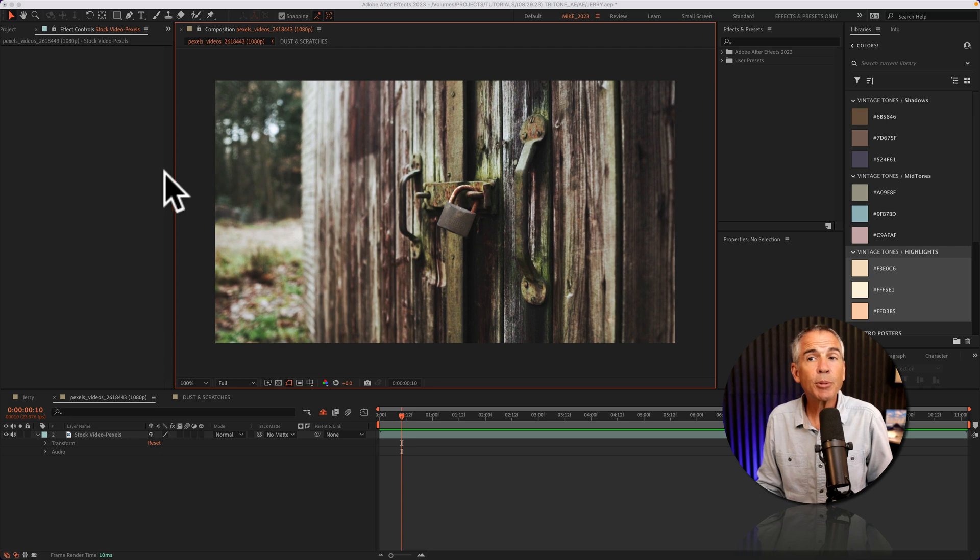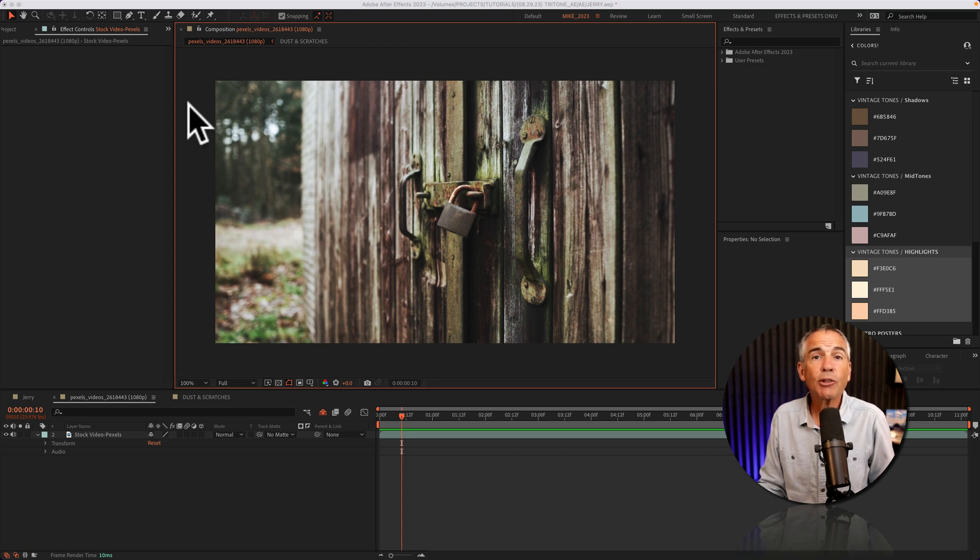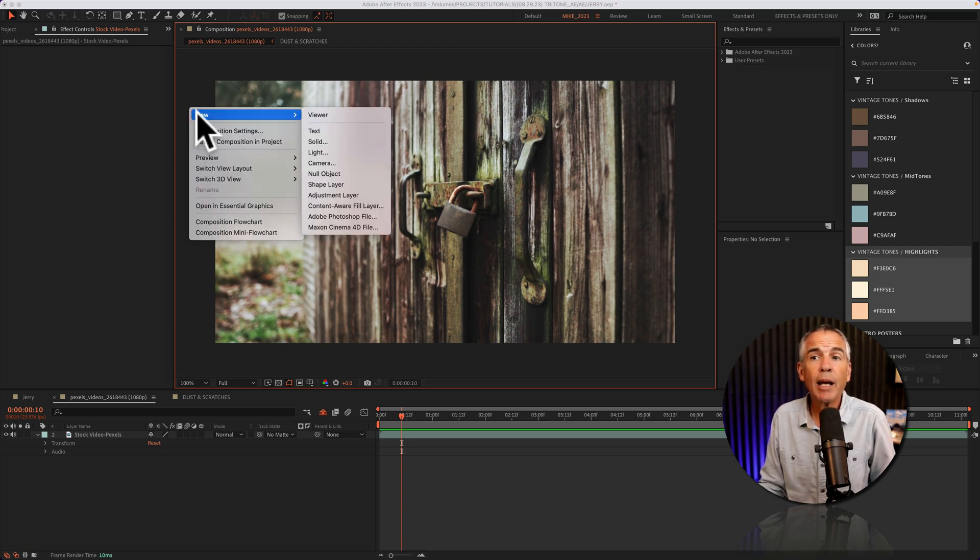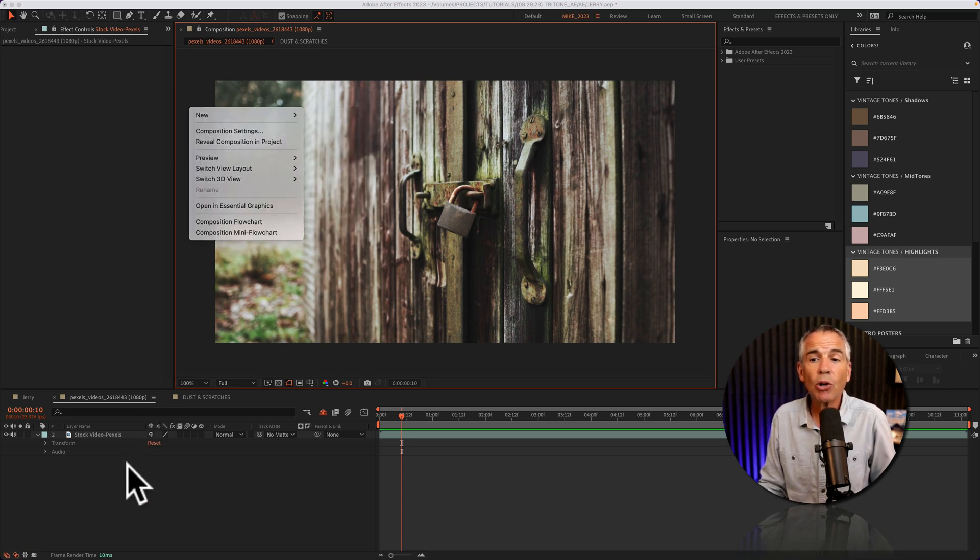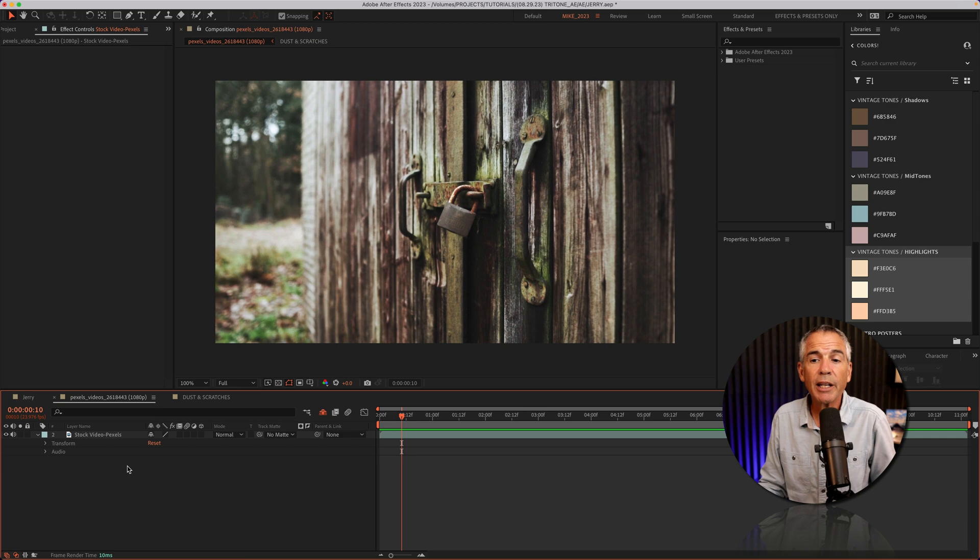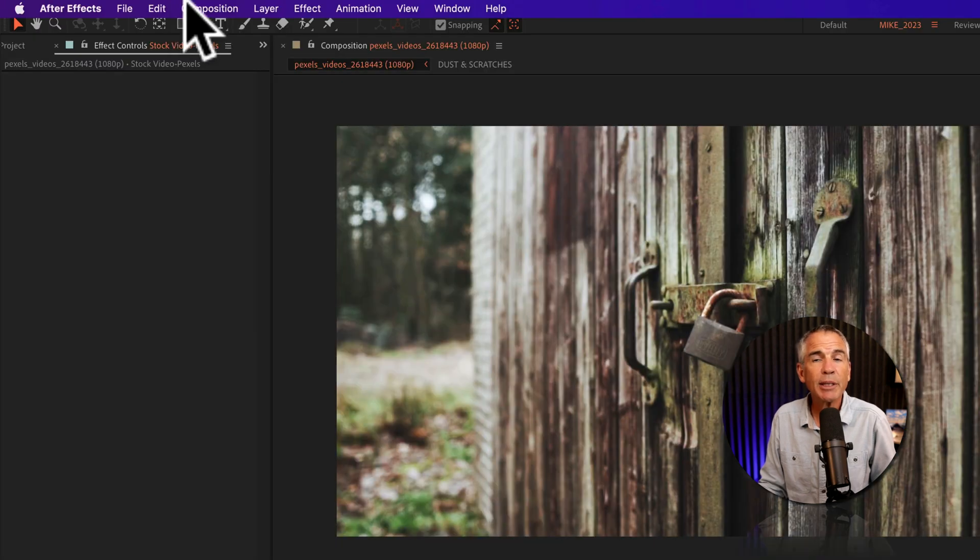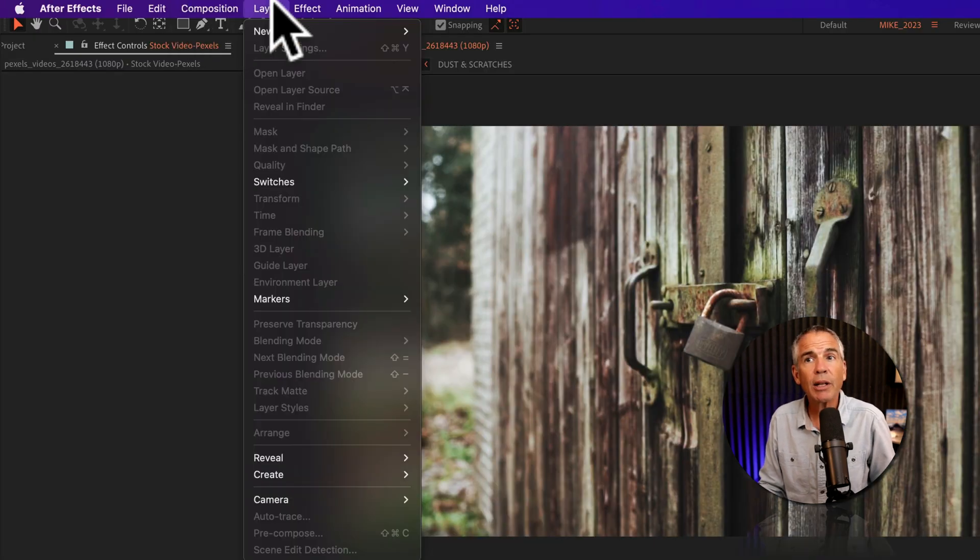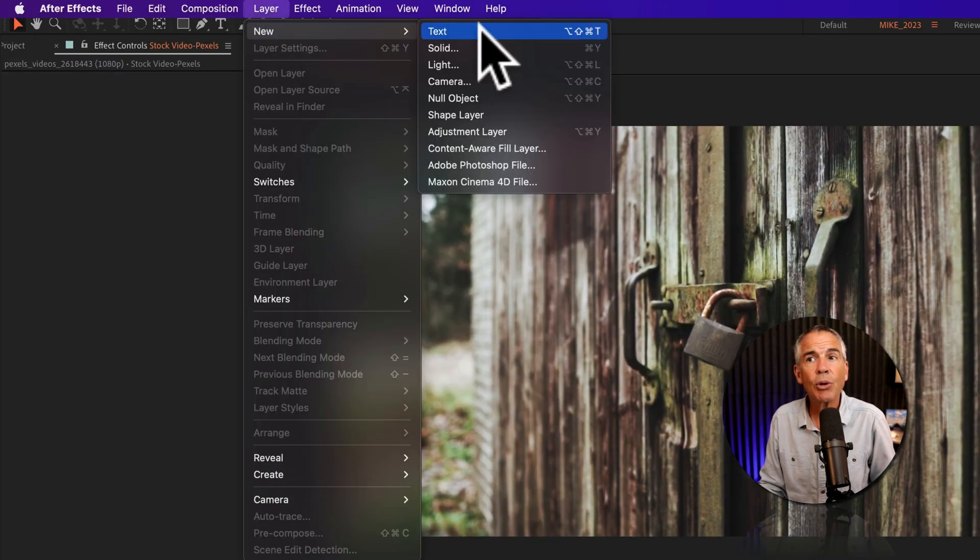To add a new adjustment layer, I can just right-click in an empty area in the comp window or down here in the layers panel, or I can come up to the top menu, go to layer, new, adjustment layer.